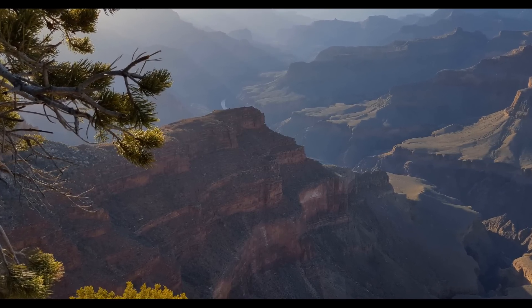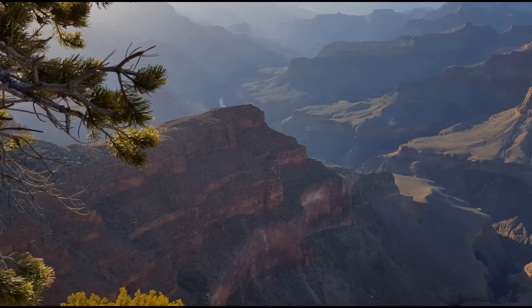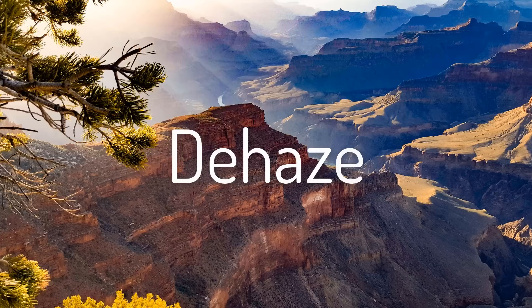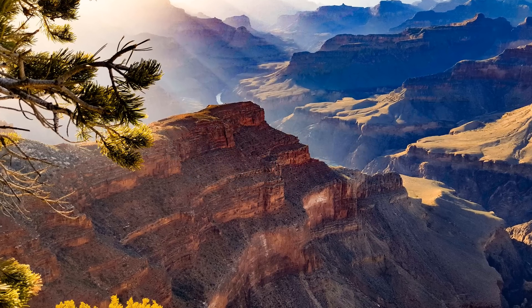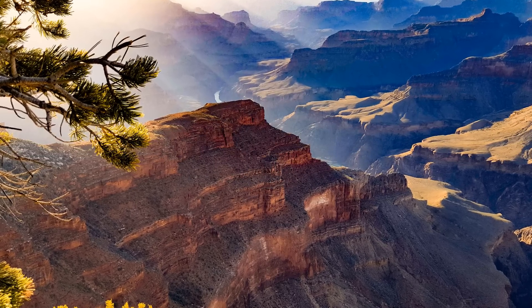1. If you're using CC 2015 or later, use the Dehaze filter to remove haze and increase contrast and color.